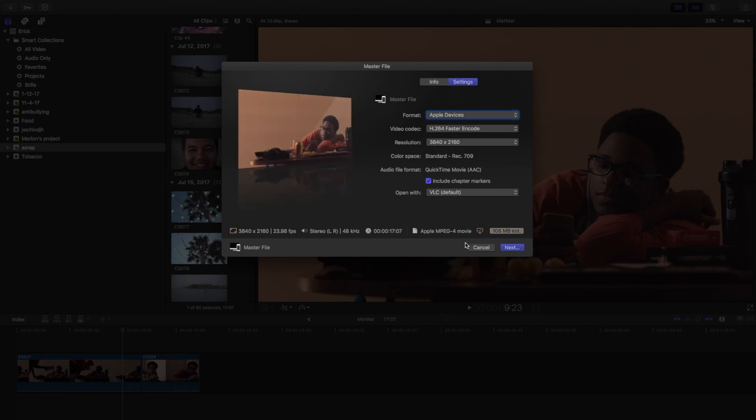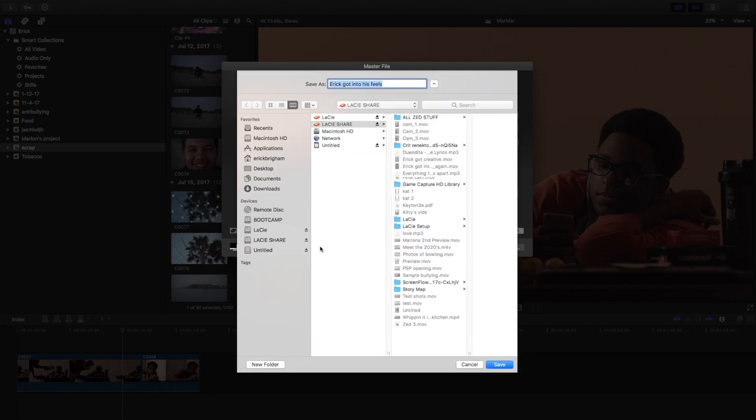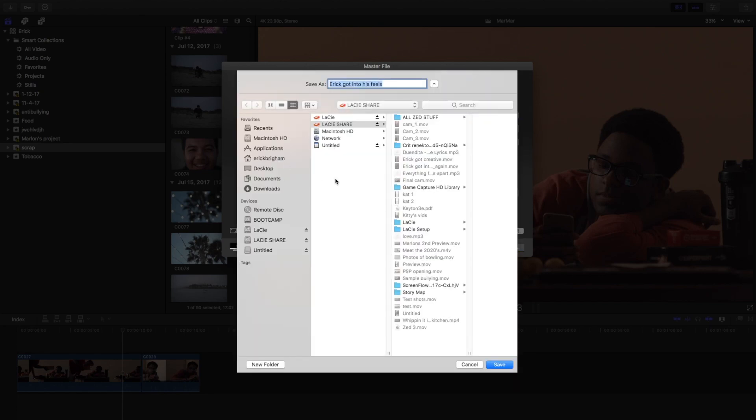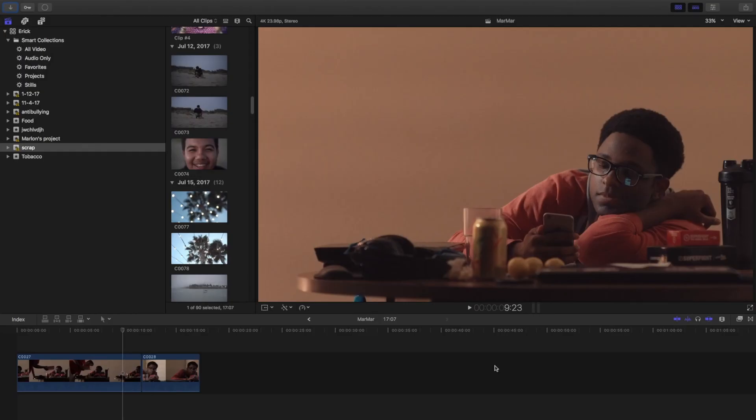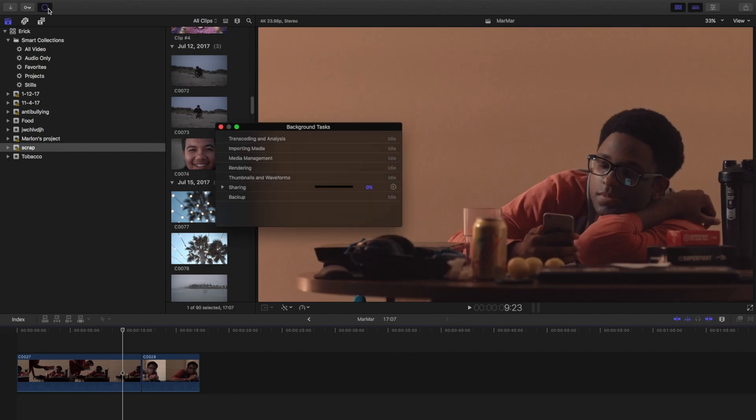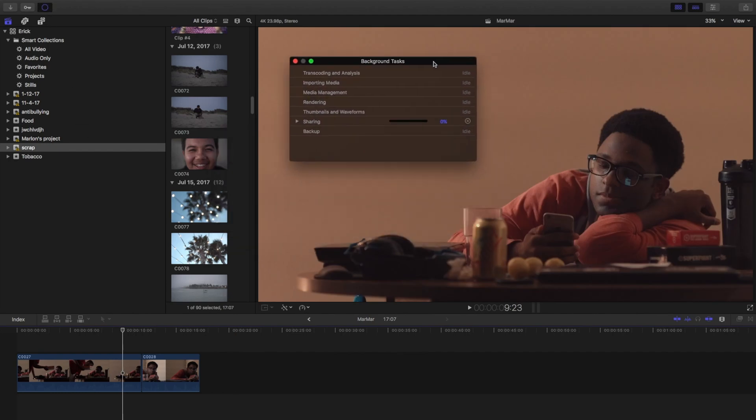So it looks like everything's good, so now all you would do is hit next. And then you can just go into desktop and change the name. And then right over here in this corner it brings up the background task.